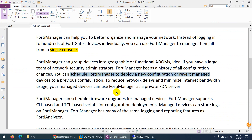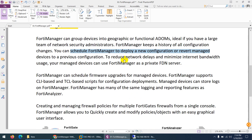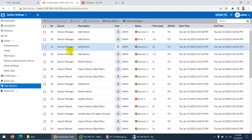You can schedule FortiManager to deploy new configurations or revert to a previous configuration. You can take backups from one location and push configurations to all devices, monitor everything, and use FortiManager as a private FDN server — download all updates to FortiManager once and then push them to all devices, so not every device needs to go to the internet individually. Firmware upgrades and updates can also be scheduled.